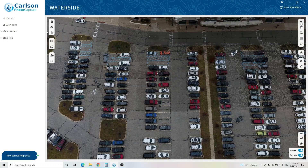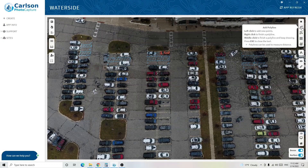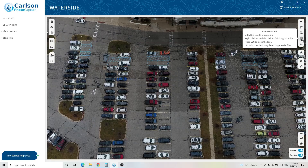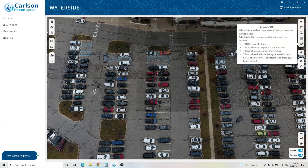Now let's look at the different features we can extract. At the top we have a single point. Below that are polylines, which are a collection of connected points. Next are polygons, which are closed polylines — good for buildings or segregating areas. Then there's Generate Grid, great for generating a large amount of points in a specific area, which we'll use for ground shots. The final option is generating a TIN, which I'll cover in a separate video.